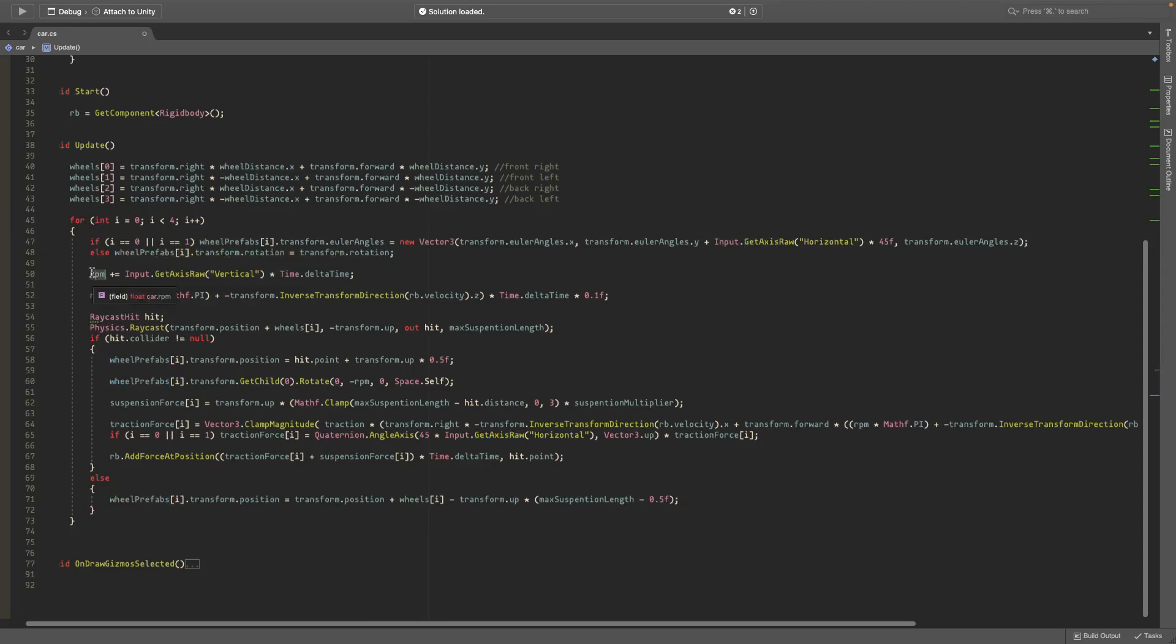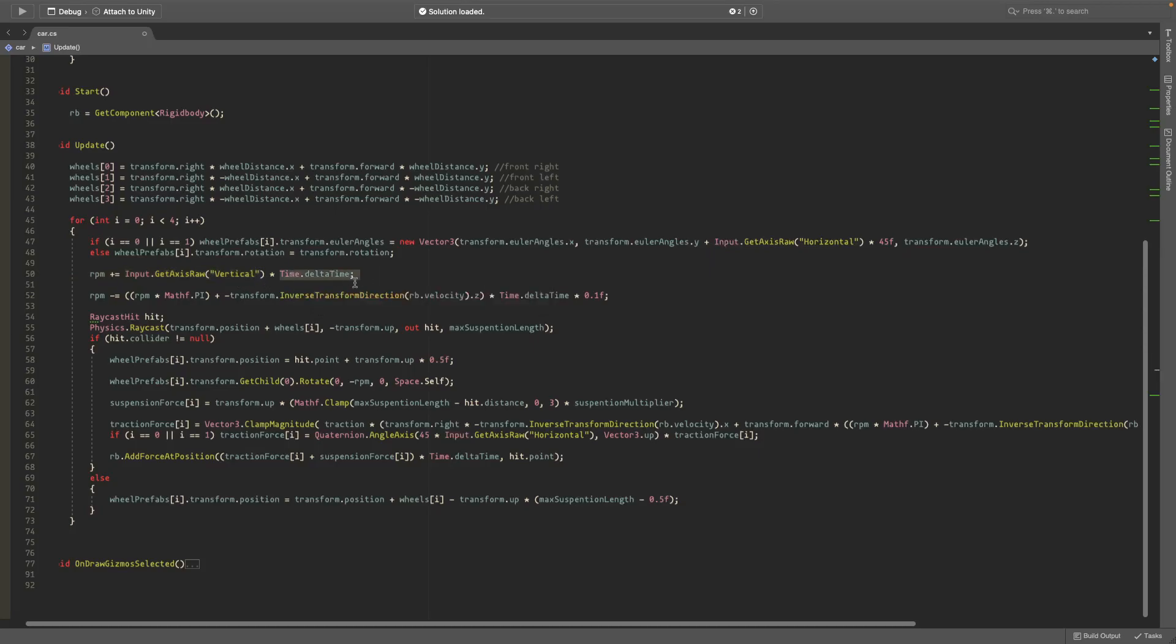Now RPM goes up or down depending on if you press W or S. If you press W, GetAxisRaw vertical returns a 1 so it goes up. We multiply this by Time.deltaTime to make it frame rate independent. We also make the RPM go down if you're not holding W so it doesn't just coast forever, it does eventually slow down slowly.